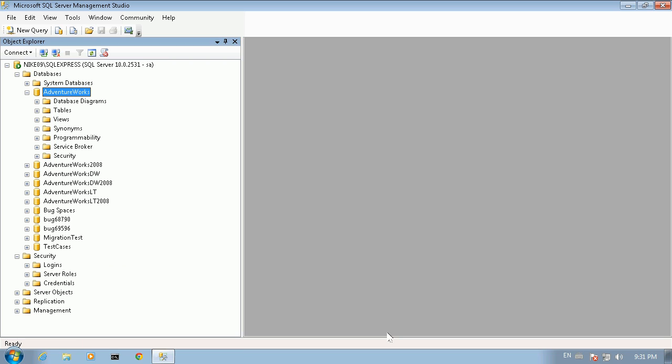That will be all. Now the user we have created will be able to connect to this server and perform all the queries required to migrate the AdventureWorks database into MySQL.